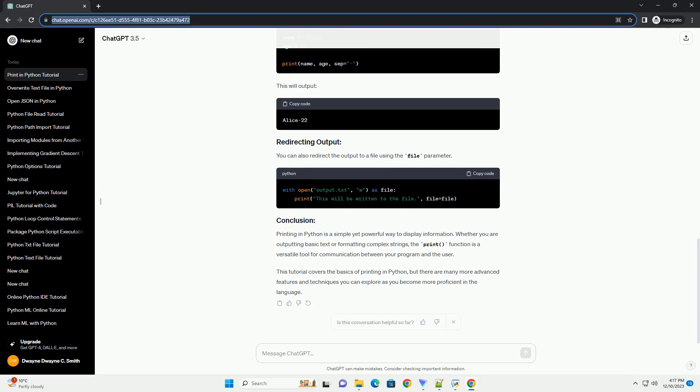By default, the print function separates arguments with a space. You can change this using the sep parameter. This will output. You can also redirect the output to a file using the file parameter.